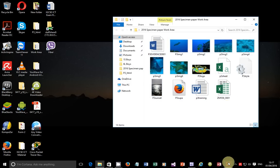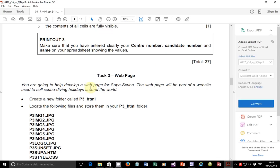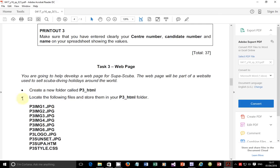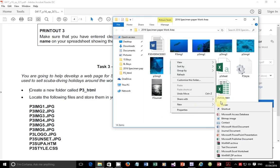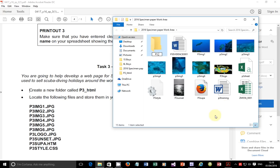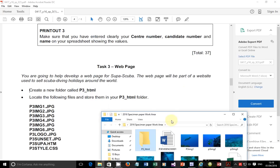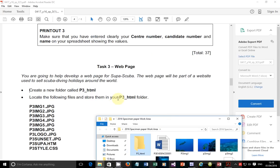Let me go back to my question paper. You are going to help develop a web page for Super Scuba. The web page will be part of a website used to sell scuba diving holidays around the world. We are told to create a new folder called p_p3_HTML. So in my work area, I'm going to create a folder called p3_HTML. We're told to locate the following files and store them in this folder that we just created.